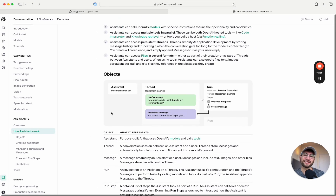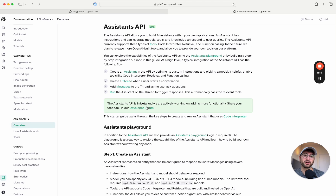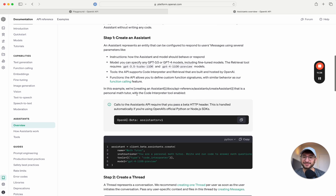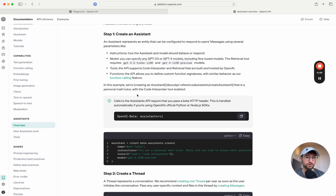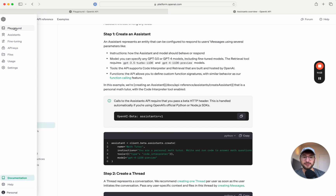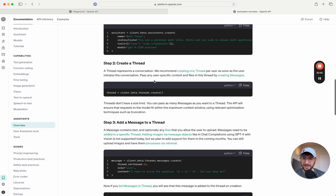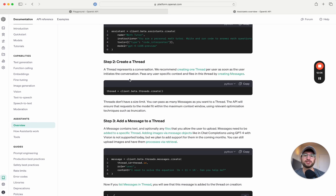On a high level, that's how assistants work — with assistants, threads, messages, and runs. Before we start building in Bubble, let me walk through the steps you need to follow. Step one is to create an assistant, which you can do through the API programmatically or through the playground like we just did. Step two is to create a thread — a thread represents a conversation, and each thread is independent.